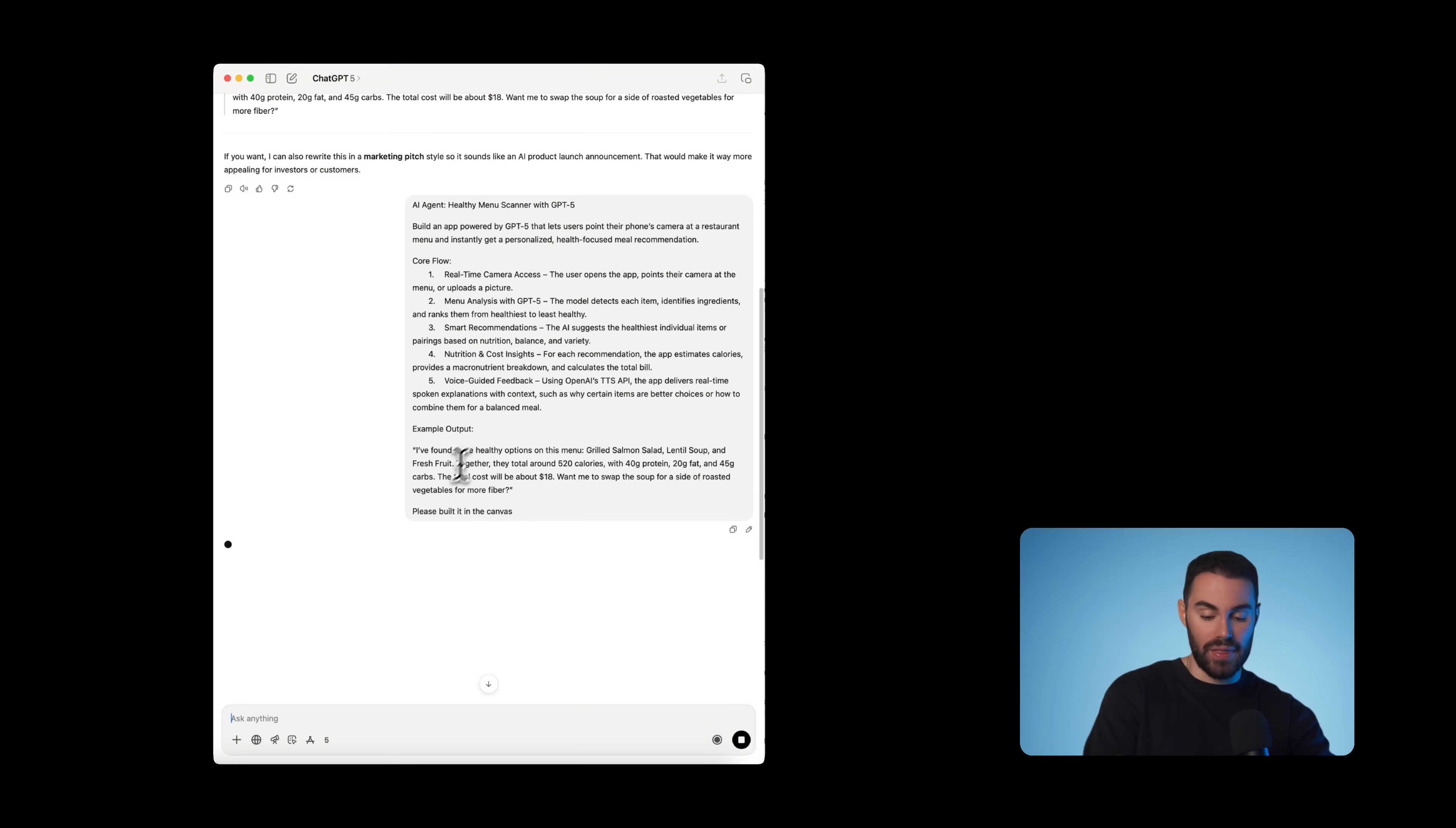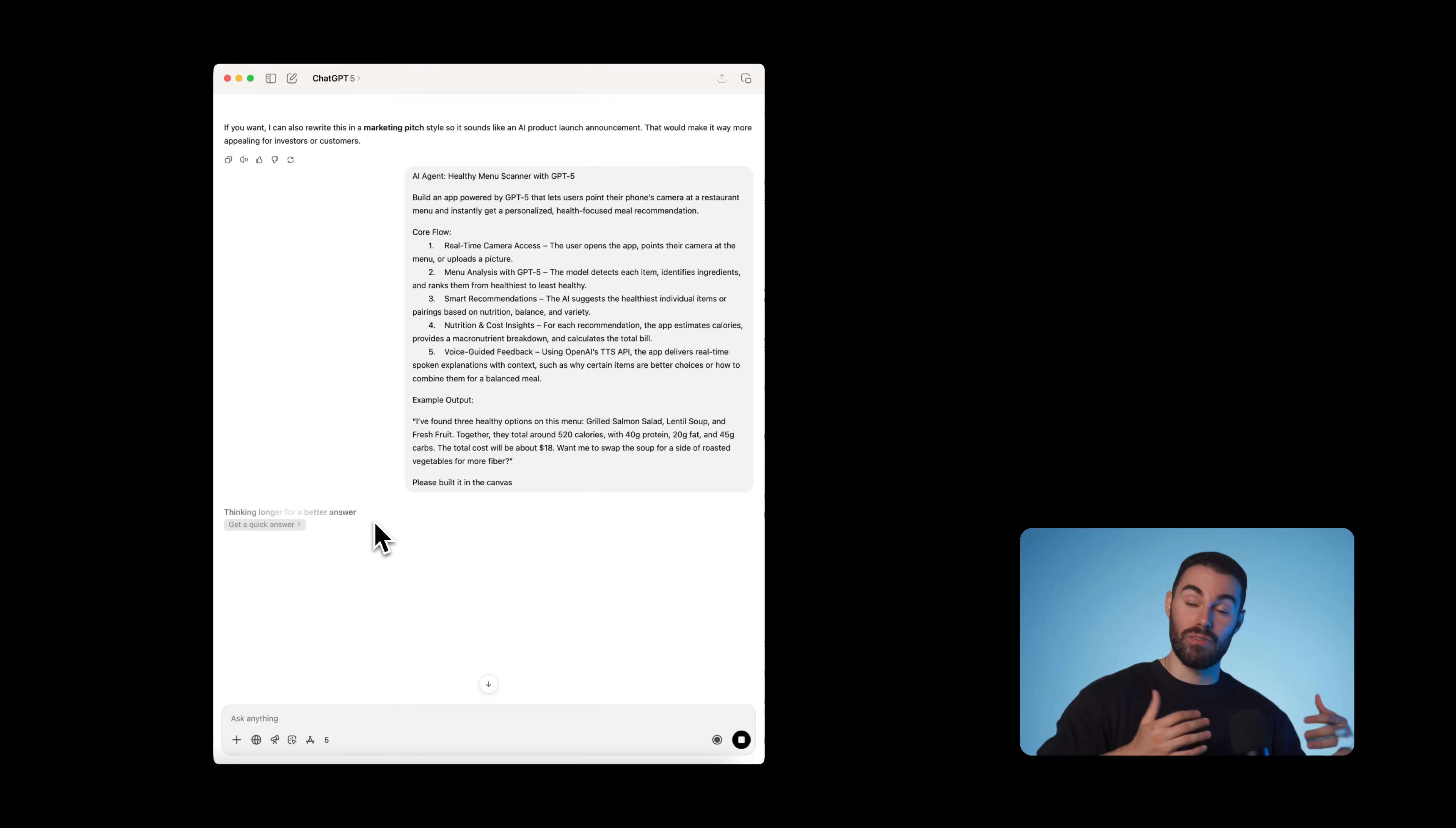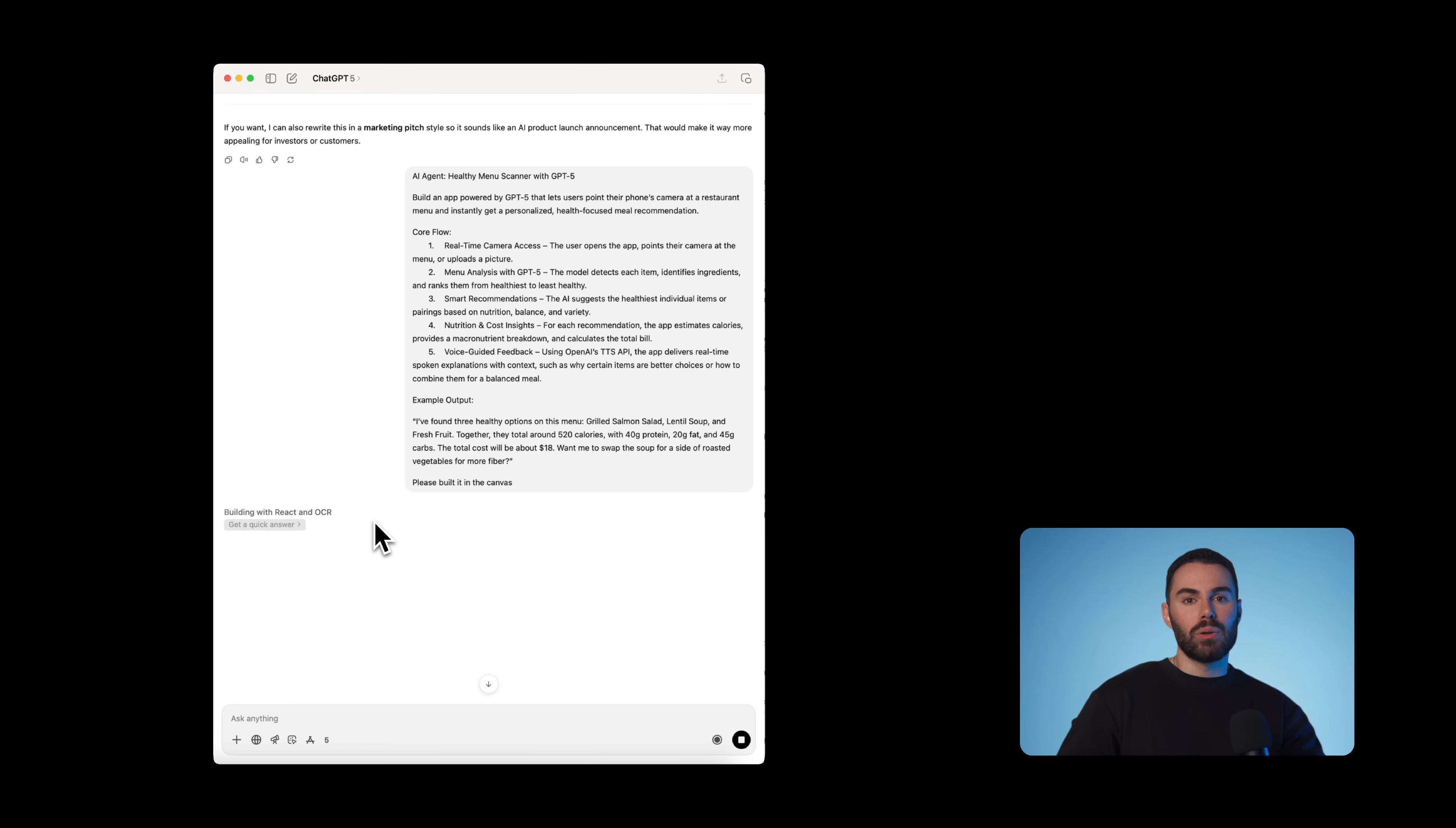Now we're going to make sure to add in the end, please build it in the canvas here. This is crucial. This way GPT knows you want to use the sandbox to get a simple demo overview instead of having a step by step explanation of how to build it yourself. So this is what our prompt looks like. Now we're going to hit enter and the agent will do its thing.